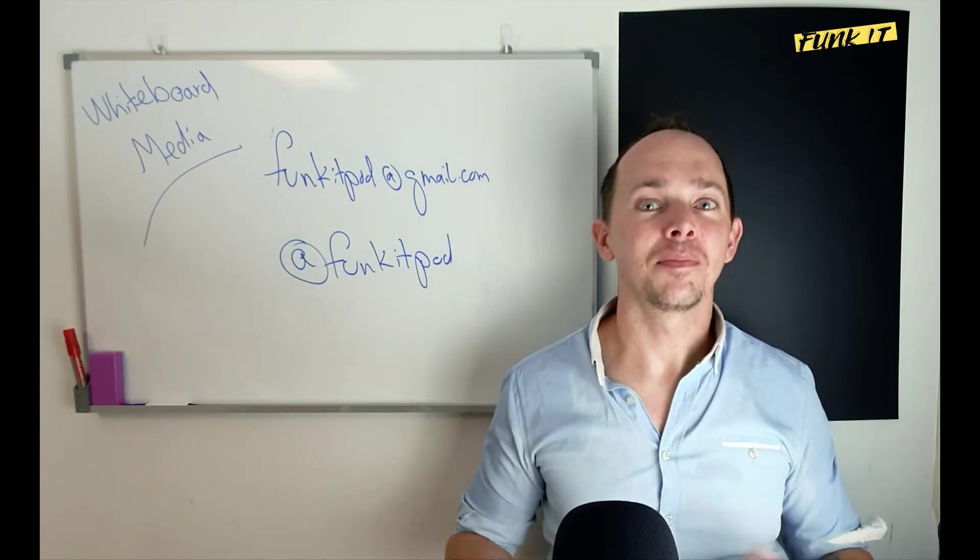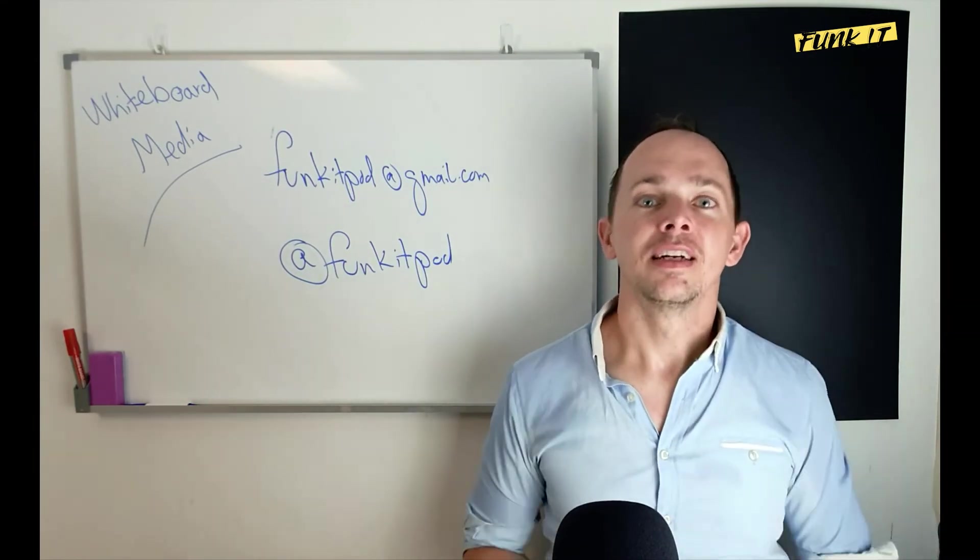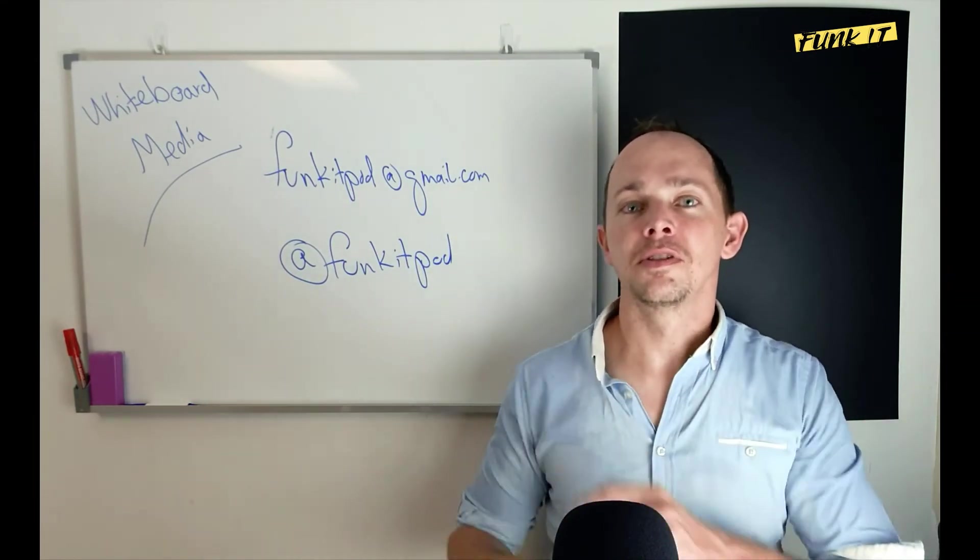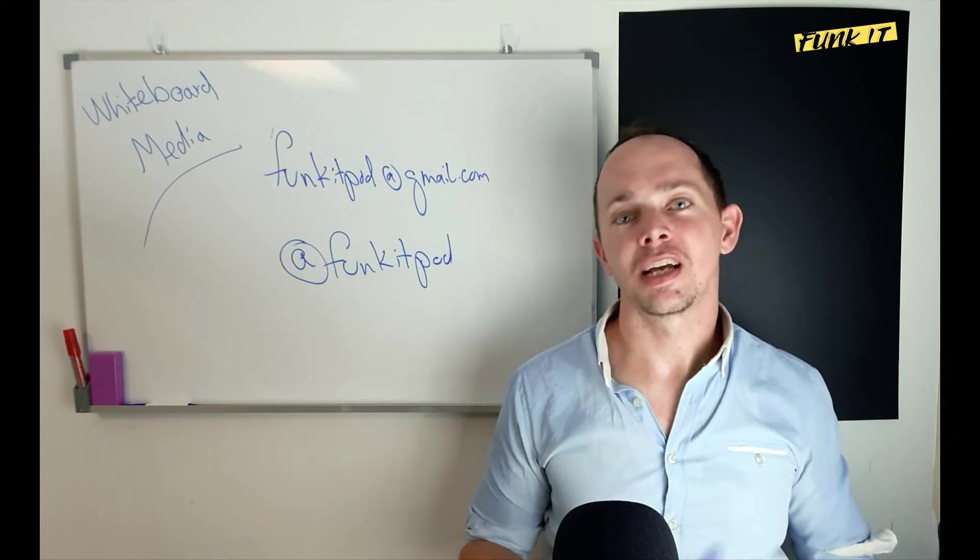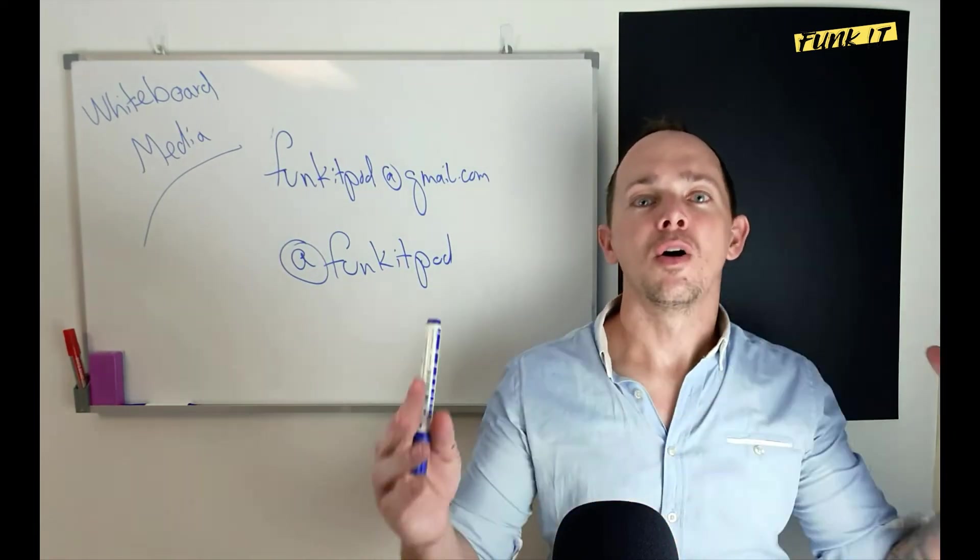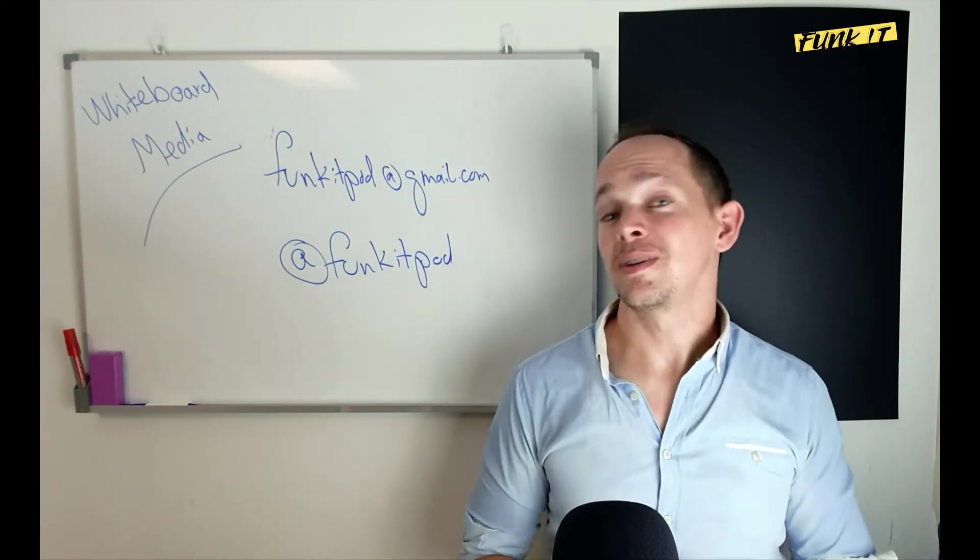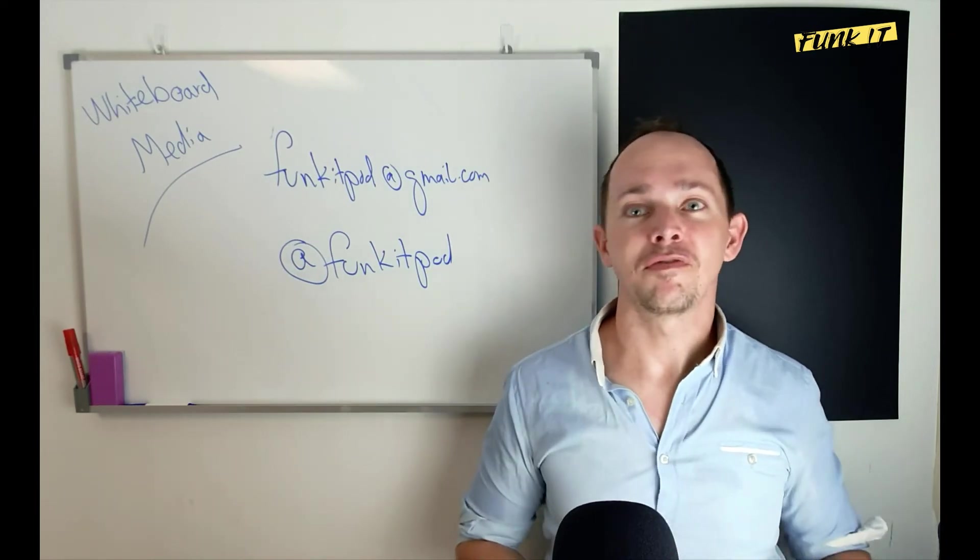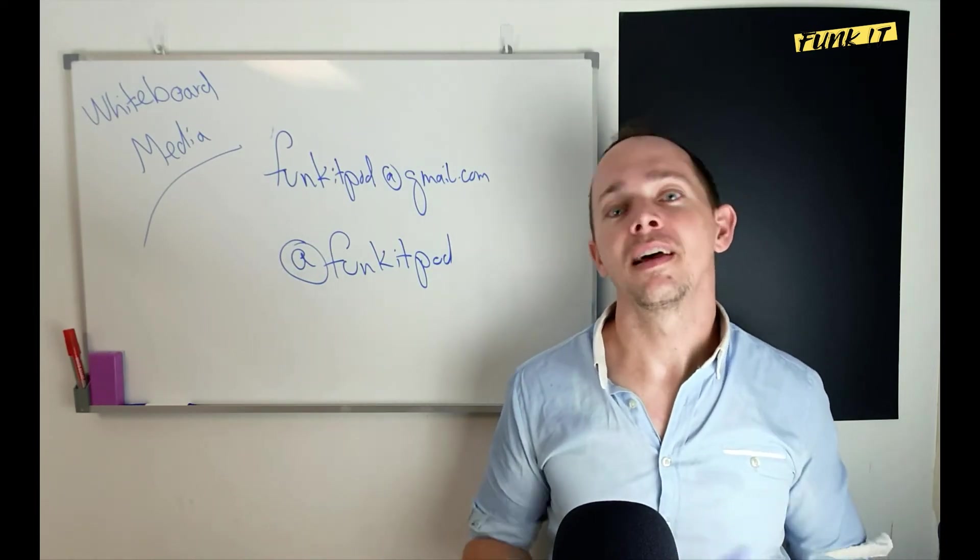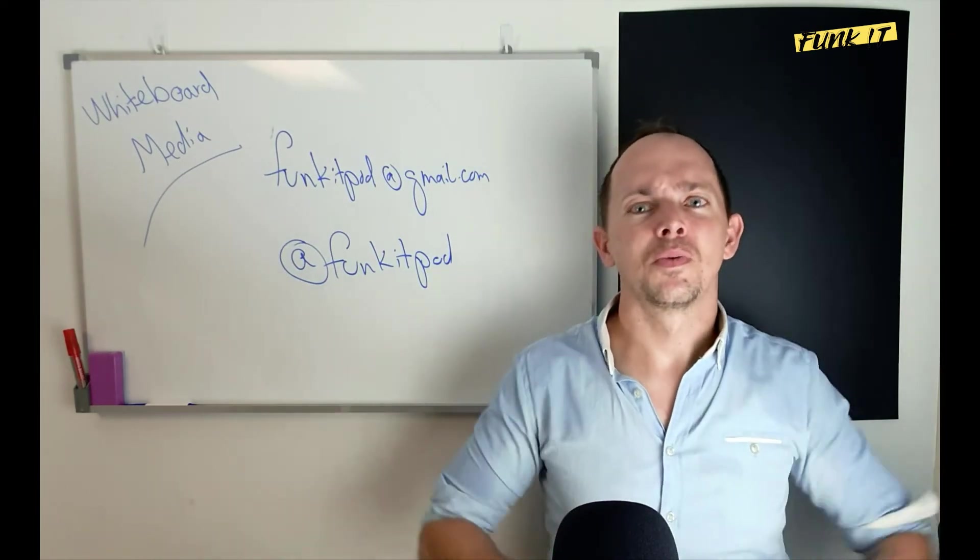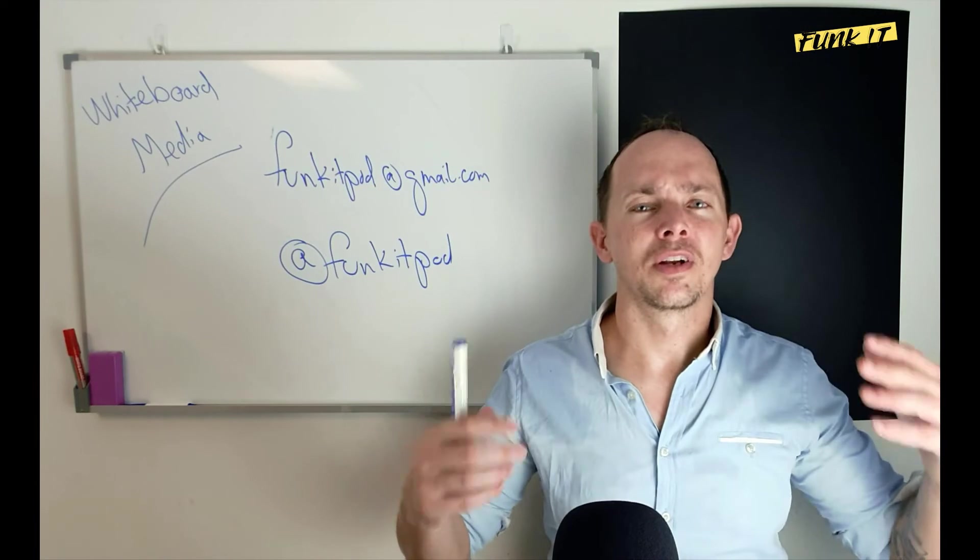Use those channels to reach out, either by email funkitpod@gmail.com or on all the important social channels under @funkitpod. Shout out, tell me what you want to hear, what you want to know, and I will try to make it work and explain things.